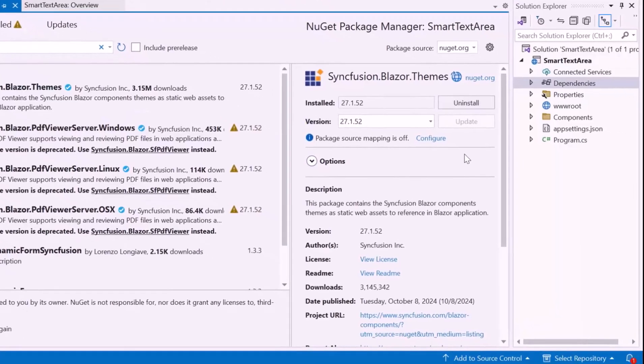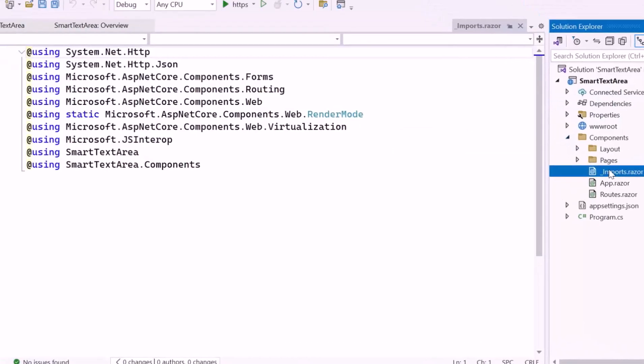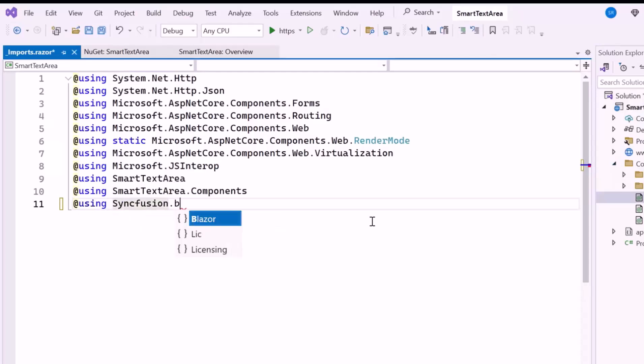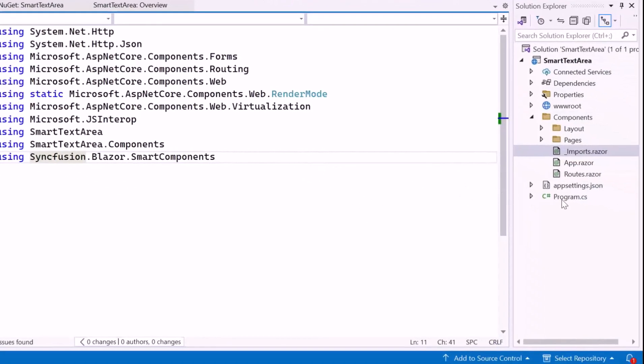After installation, navigate to the Imports Razor file, and add the Syncfusion Blazor Smart Components namespace. This is used to implement the component in the Pages folder.